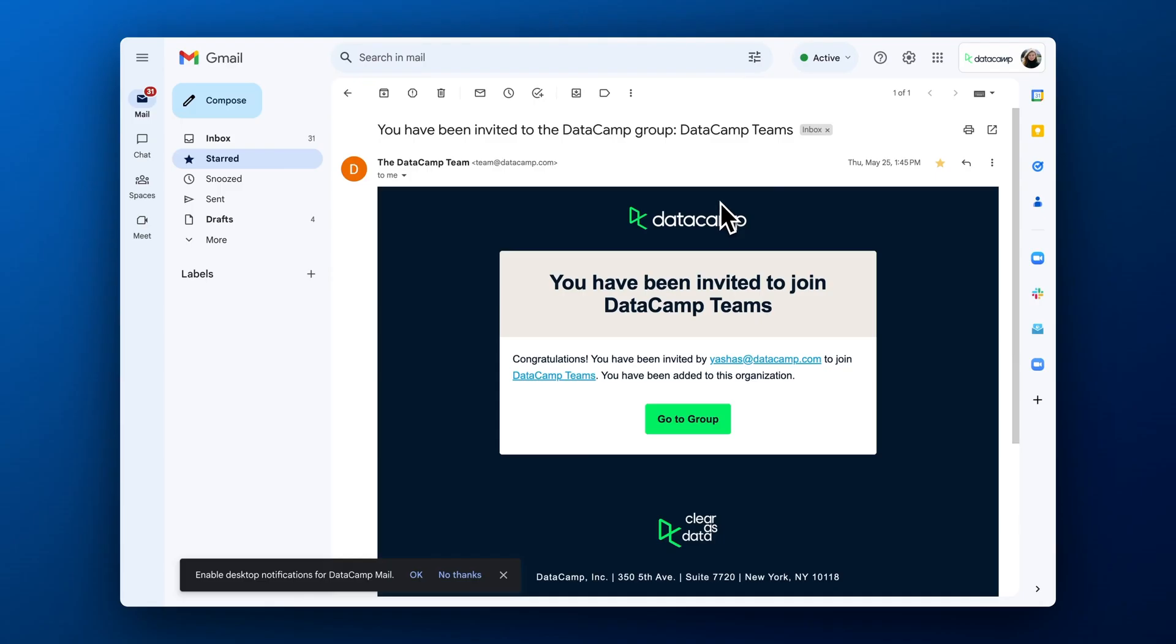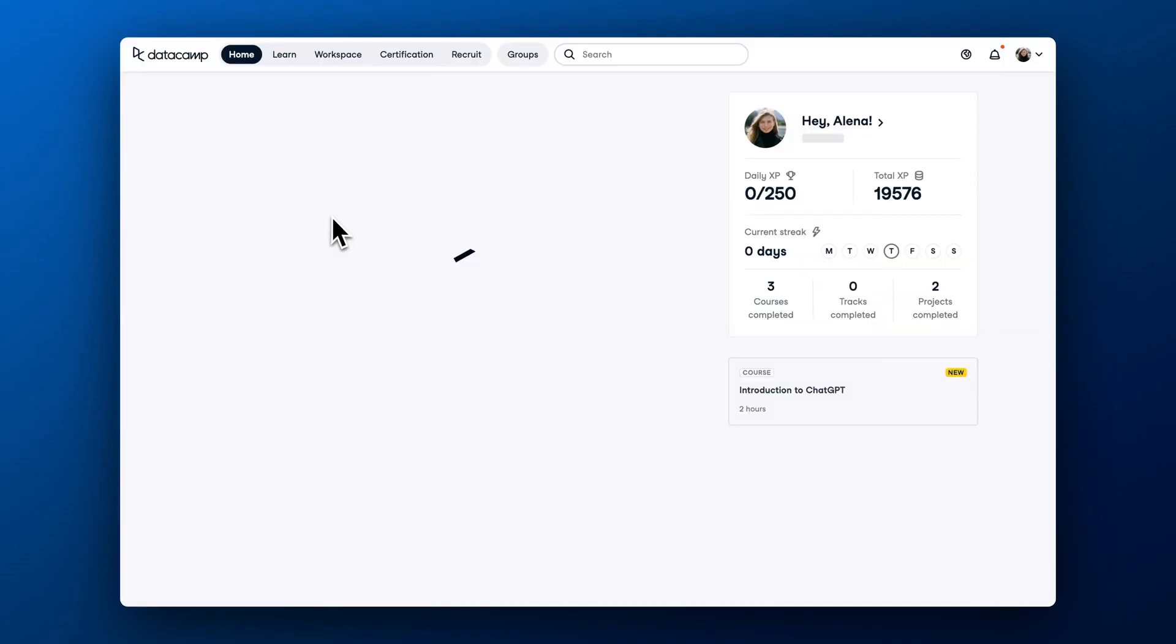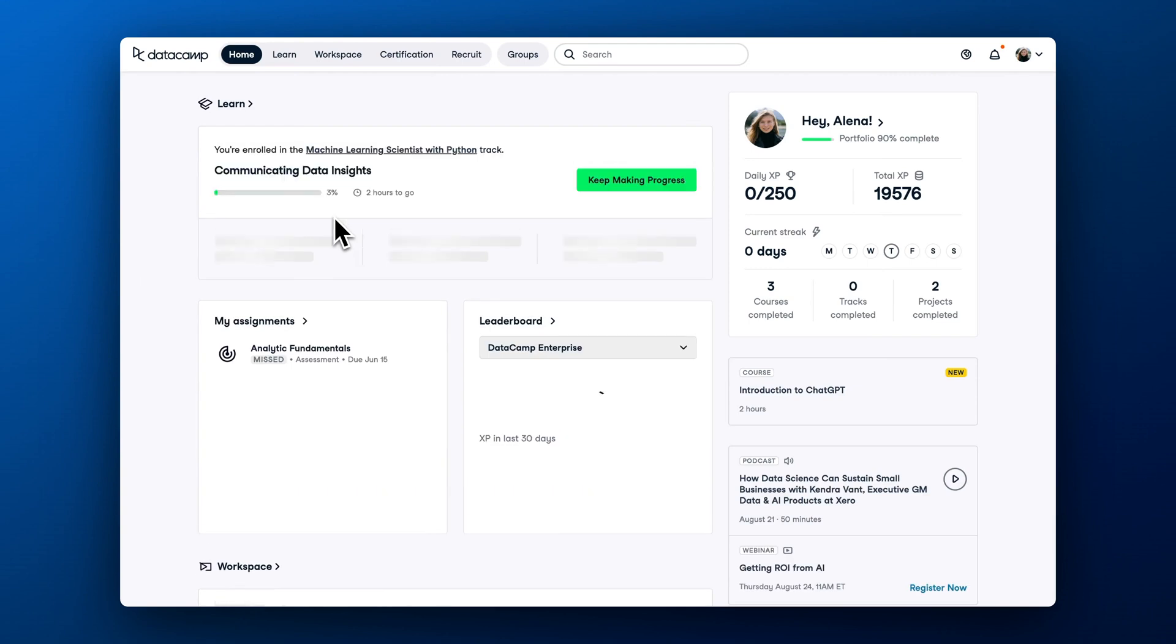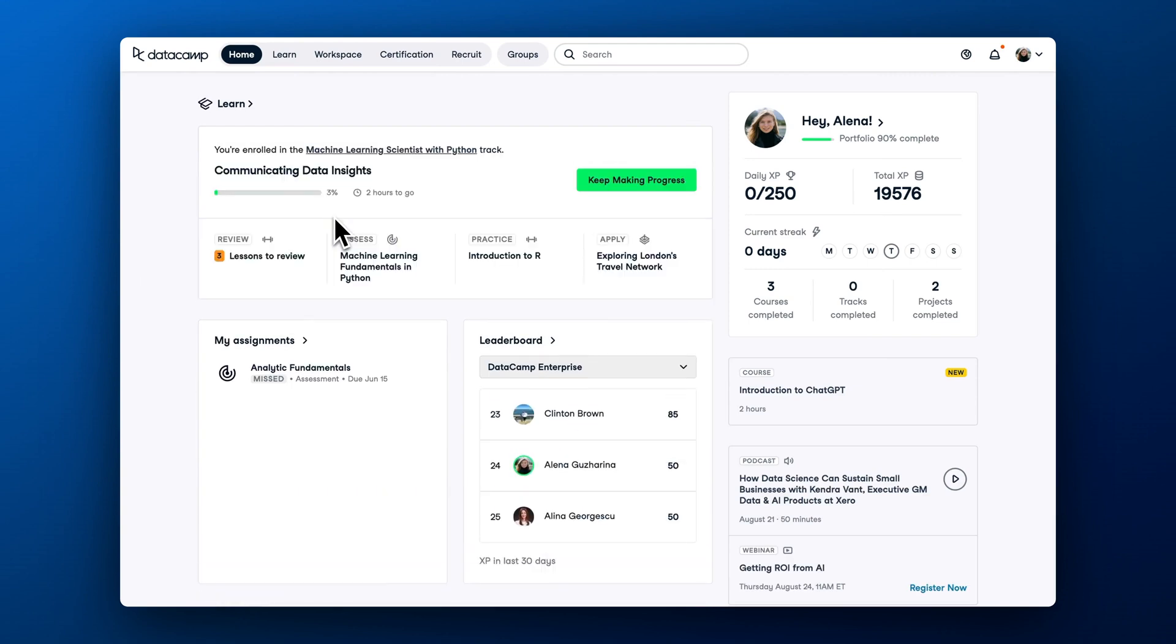Before we jump into the platform, let's make sure you got access to your DataCamp subscription. Check your email from DataCamp for an invitation to join your DataCamp group. Once you create an account and log in, you should see your home dashboard.